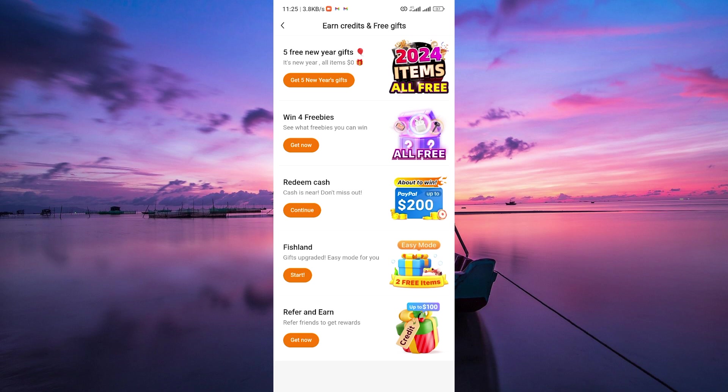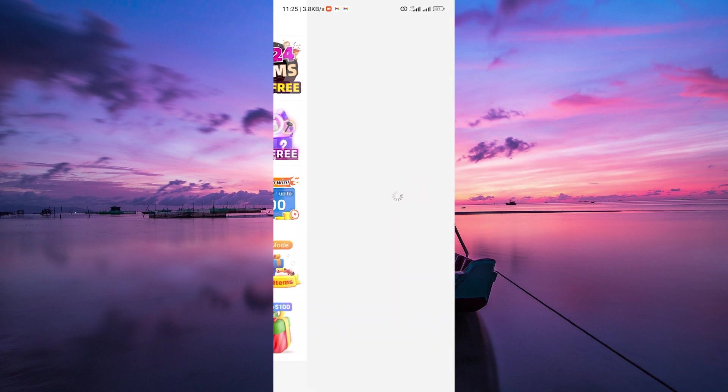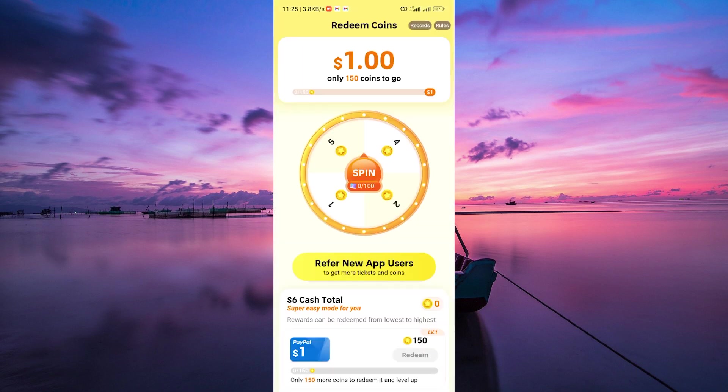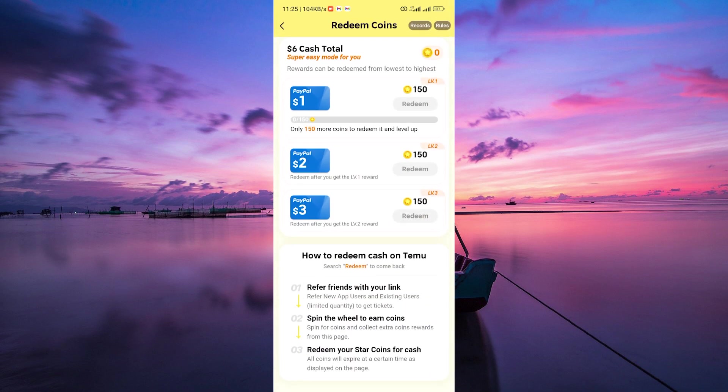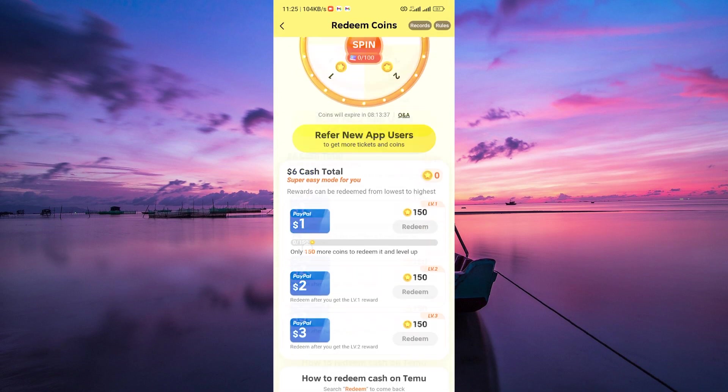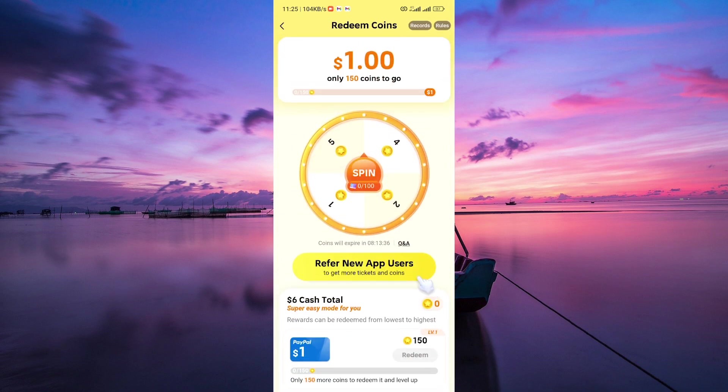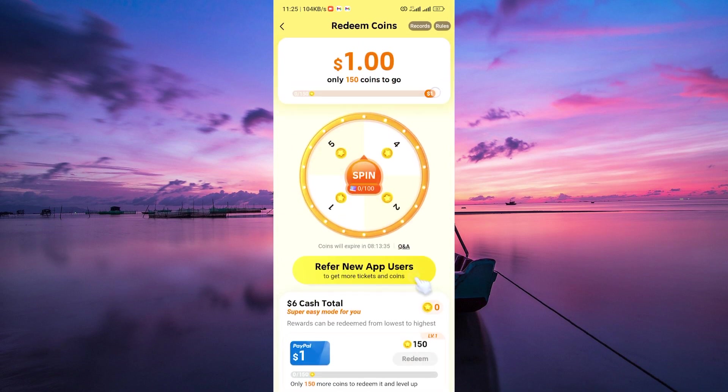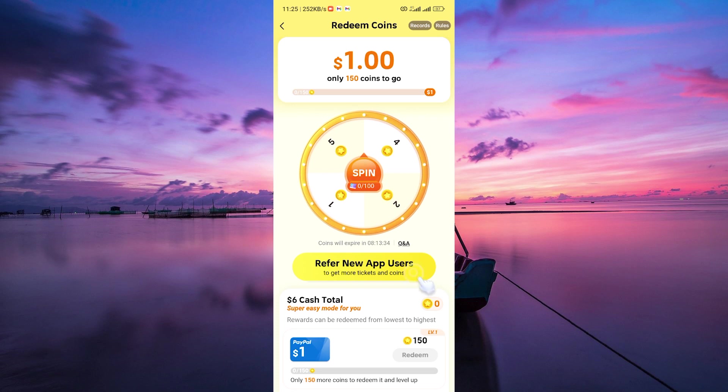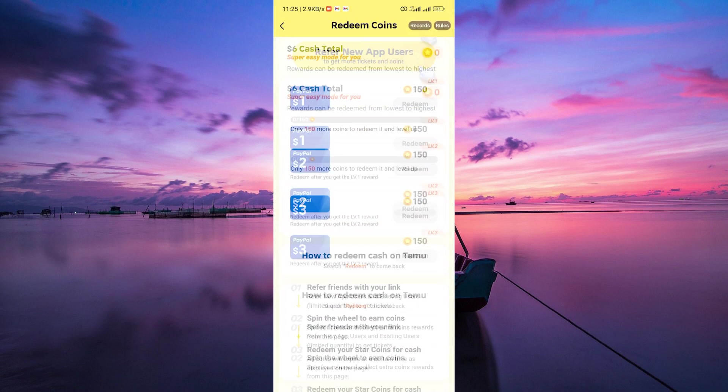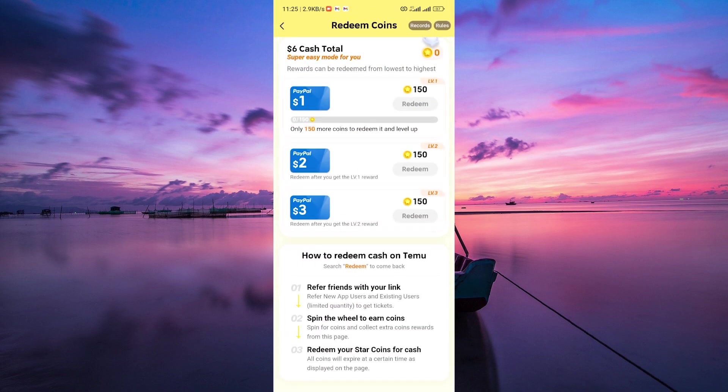Once you've gathered enough credits or cash rewards, navigate to the Redeem Cash section. Here, you can redeem your earned credits for cash or gifts available on Teemu. By consistently completing tasks and accumulating rewards within the Earned Credits and Free Gift sections, you can easily make money and redeem rewards on Teemu. And there you go.